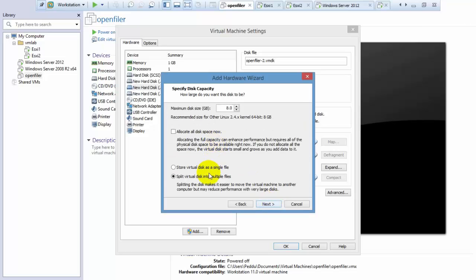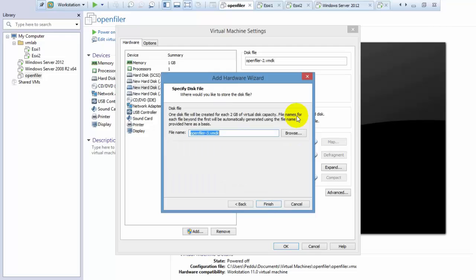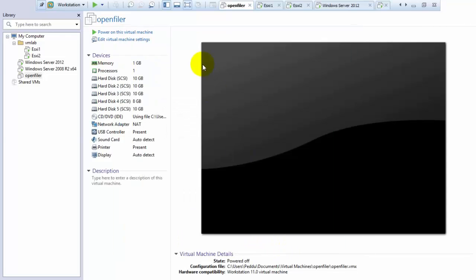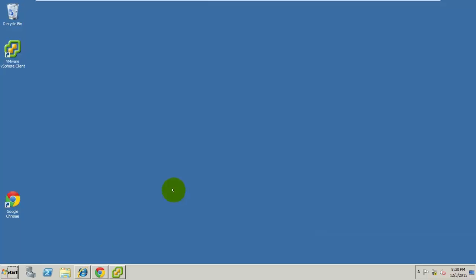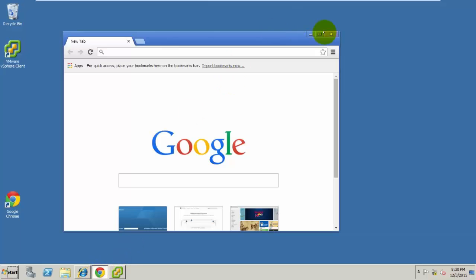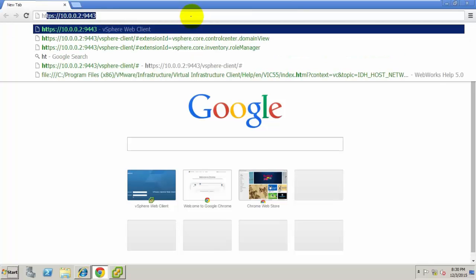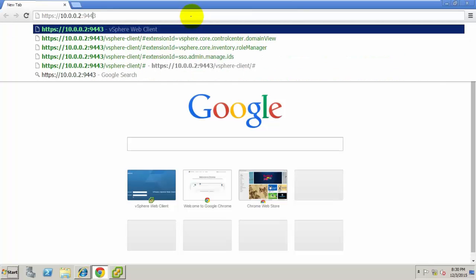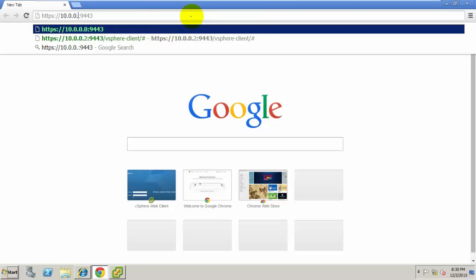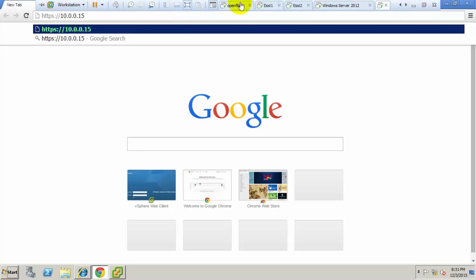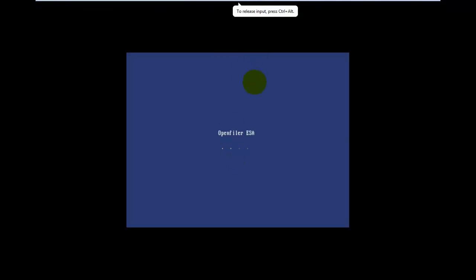After adding the hard disks in OpenFiler, we need to format them, group the formatted hard disks into volume groups, and create iSCSI space. Login to the web browser. I'm on the same network, so I use the IP address assigned to OpenFiler with port 443, which is recommended.